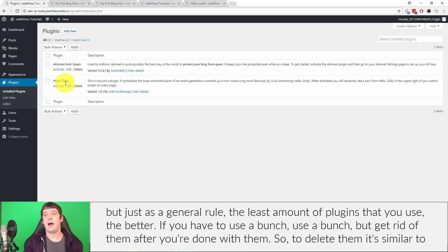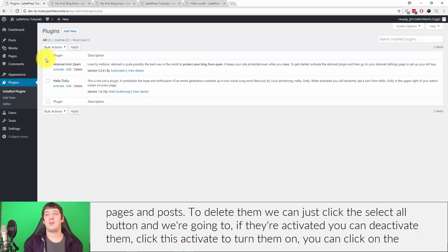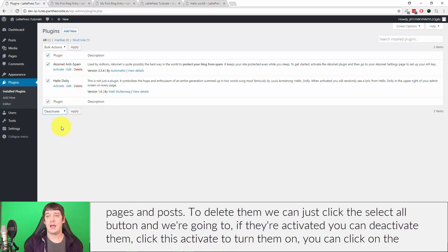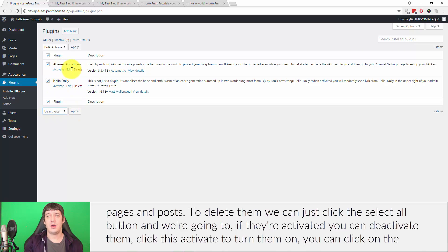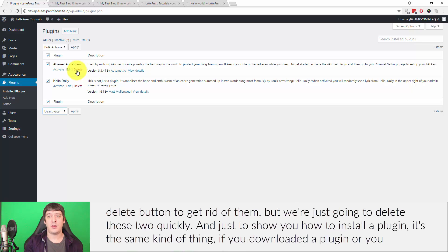So to delete them, it's similar to pages and posts. We can just click the select all button. If they're activated, you can deactivate them. You can click activate to turn them on, you can click on the delete button to get rid of them. But we're just gonna delete these two quickly.